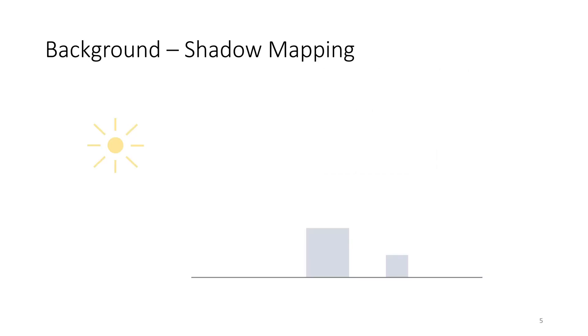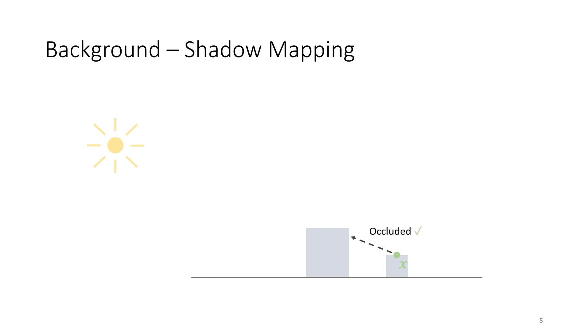Let us first recap how shadows are computed in a traditional rasterization pipeline. Suppose we have a scene which contains a single-point light source. For some point X that is visible to our camera, we want to compute the visibility to the light source. This visibility information could then influence the shading of this point, such that it appears shadowed in the final image.